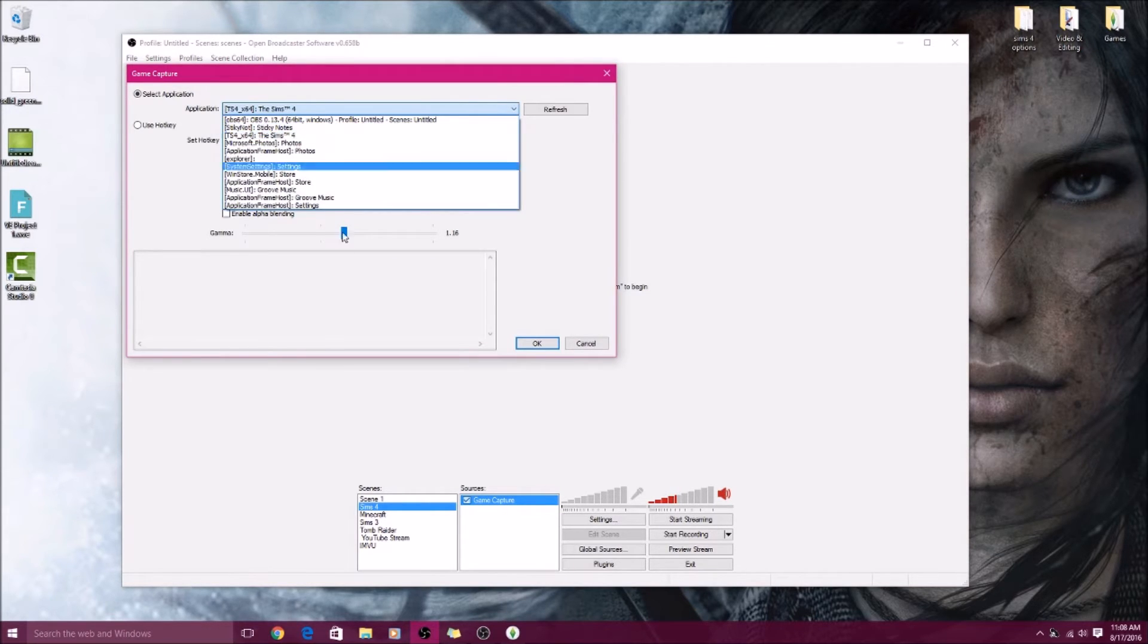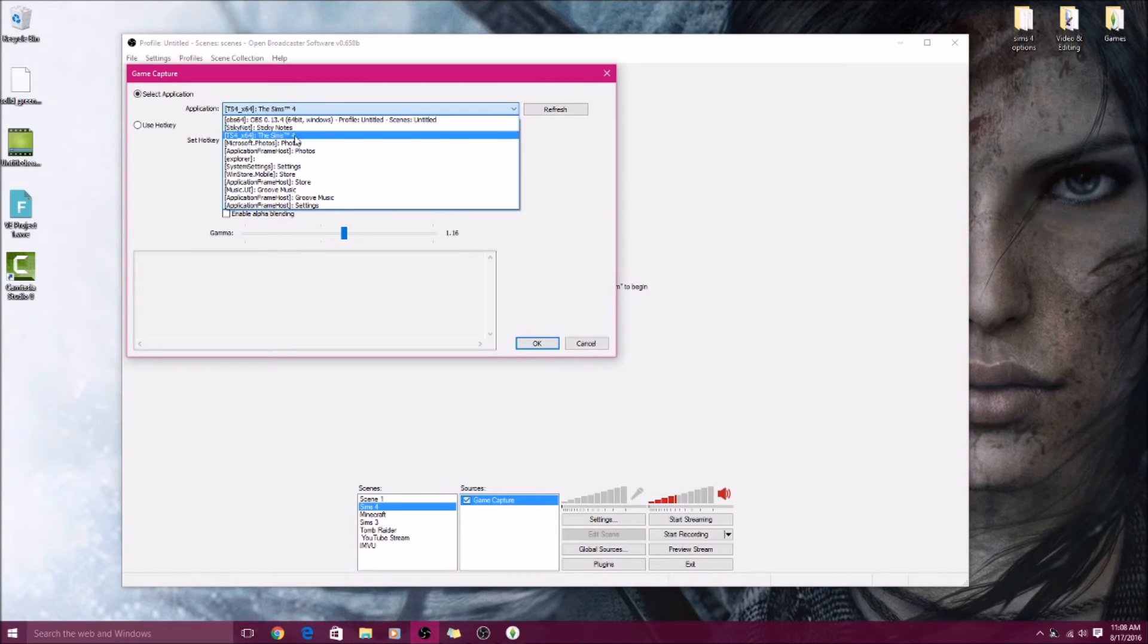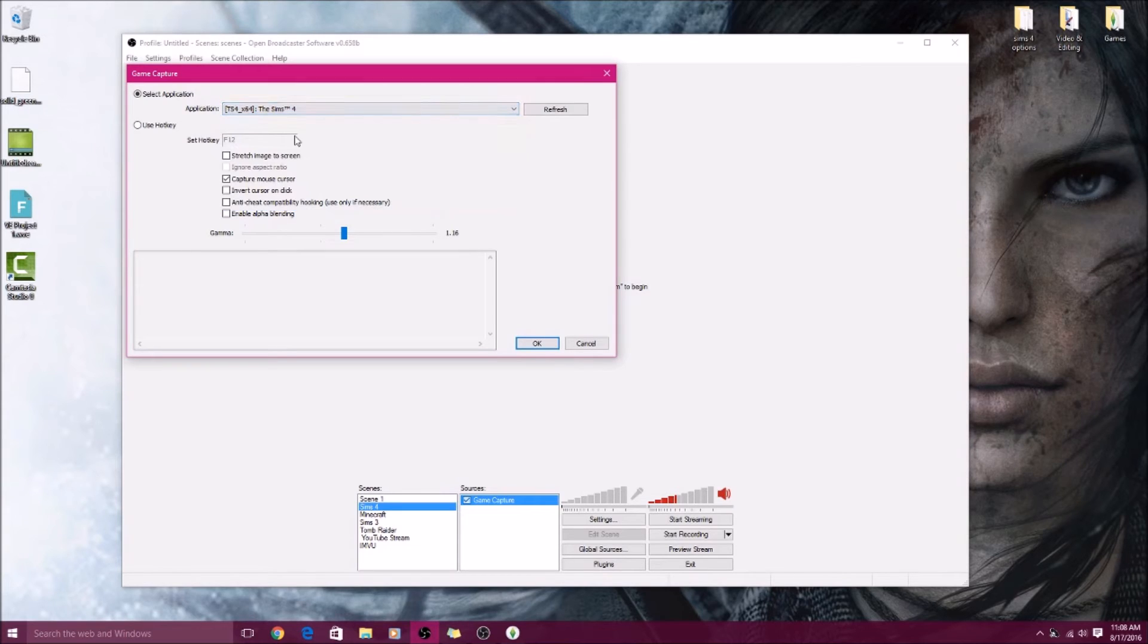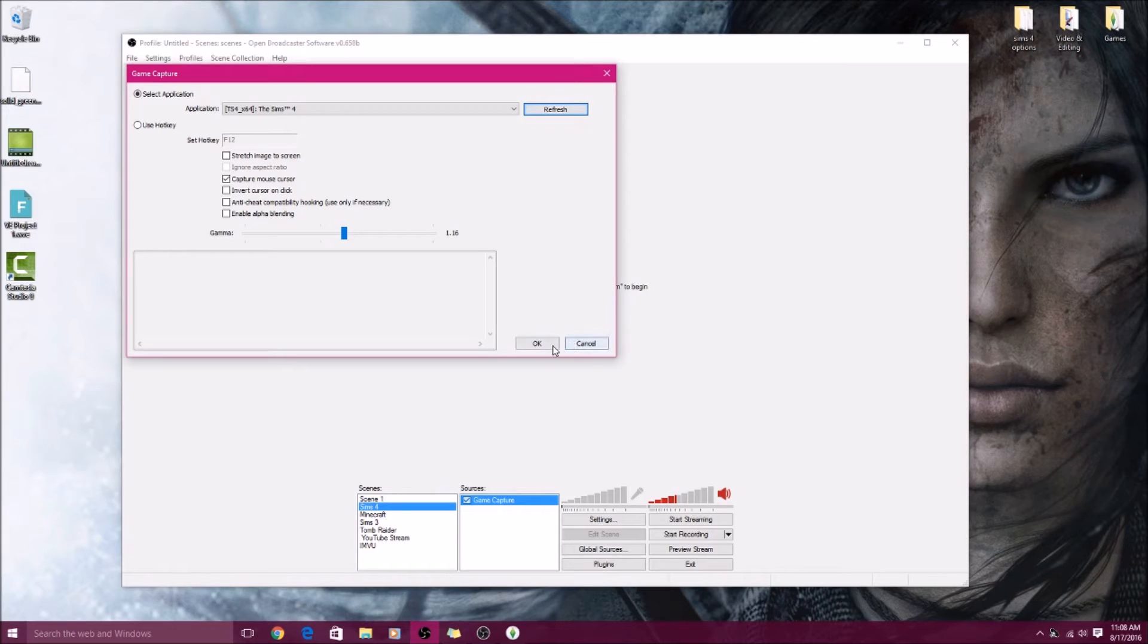So now when you double click Game Capture, Sims 4 will appear or whatever game you have. This can apply to Minecraft or whatever game honestly, it doesn't matter. You'll just select the game, and if any of you have problems with the game coming up black when you start recording, just go back into this and hit Refresh. That usually fixes the problem.